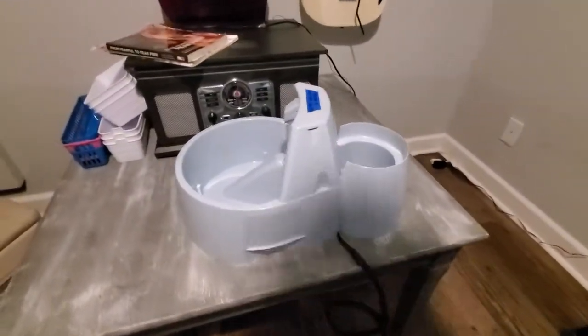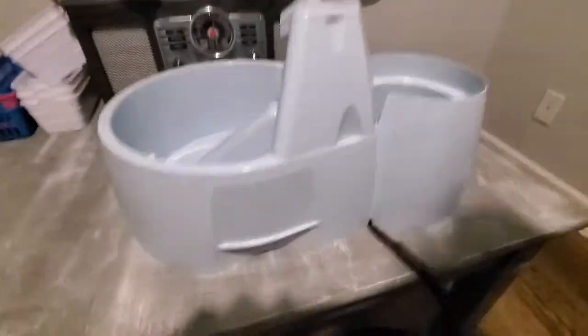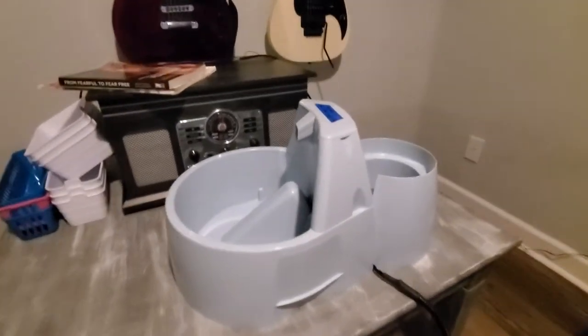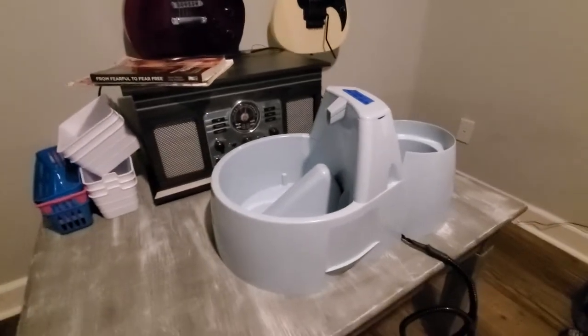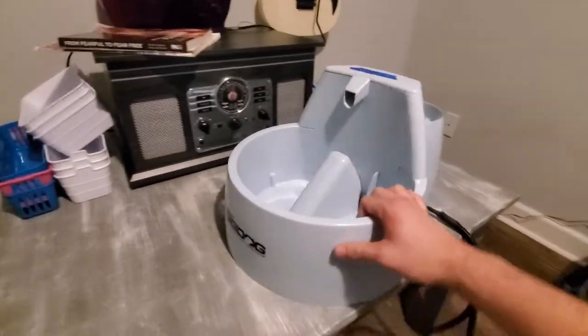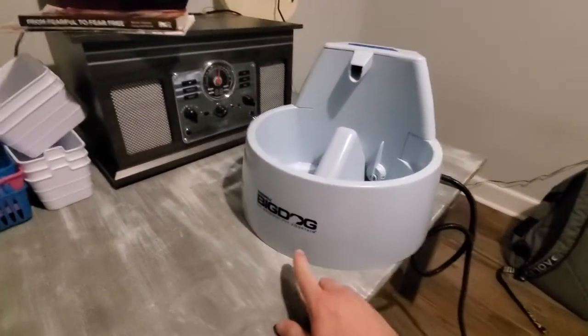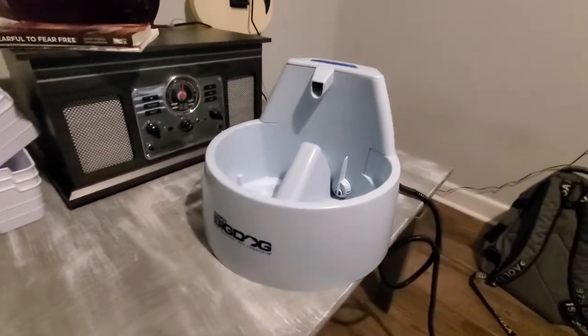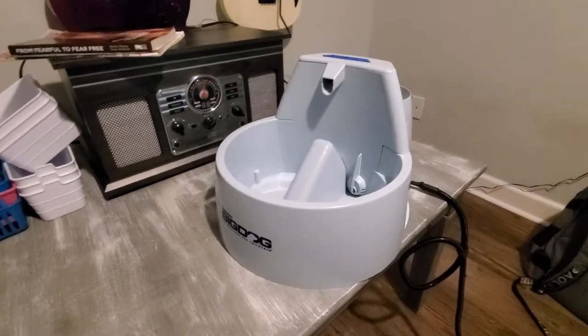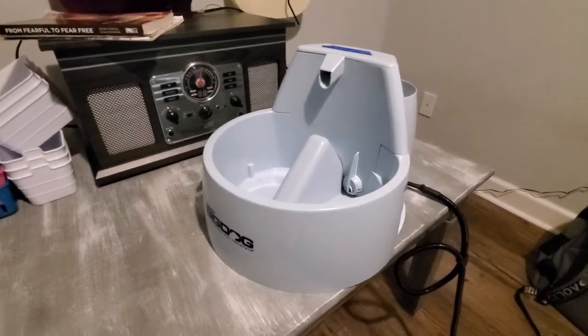Alright guys, today I'm going to be explaining issues or how to troubleshoot issues that you're having with your Big Dog pet water filter or water cleaner filter bowl, whatever you want to call this.